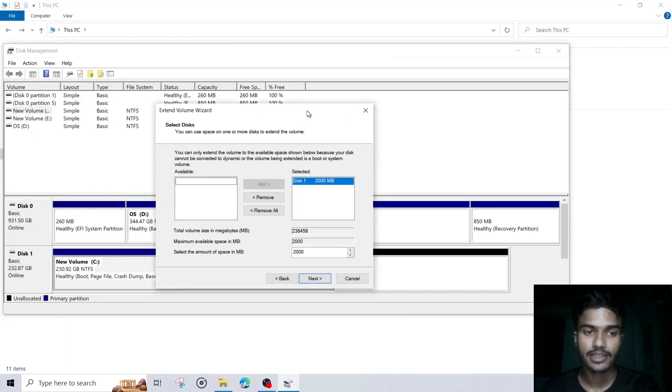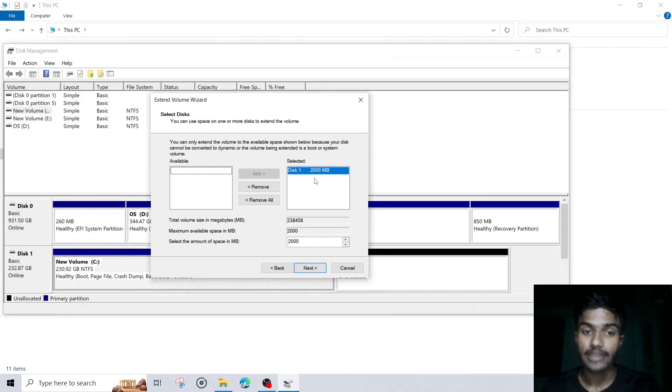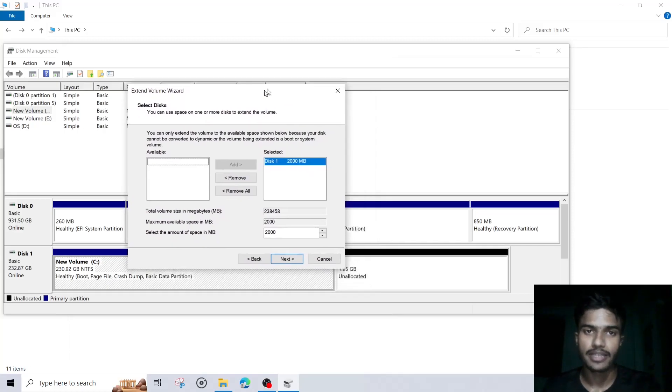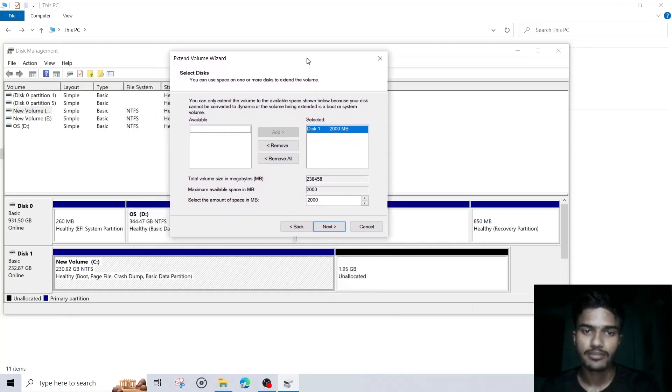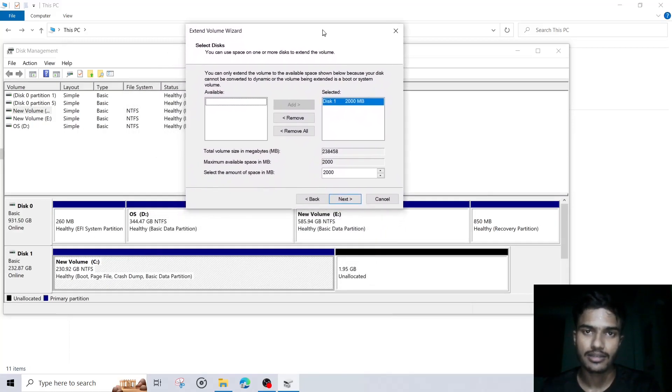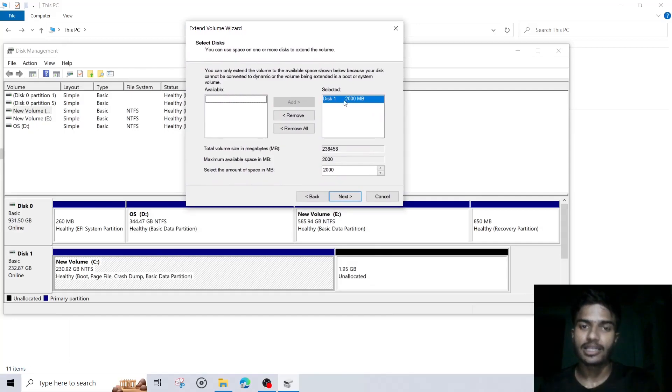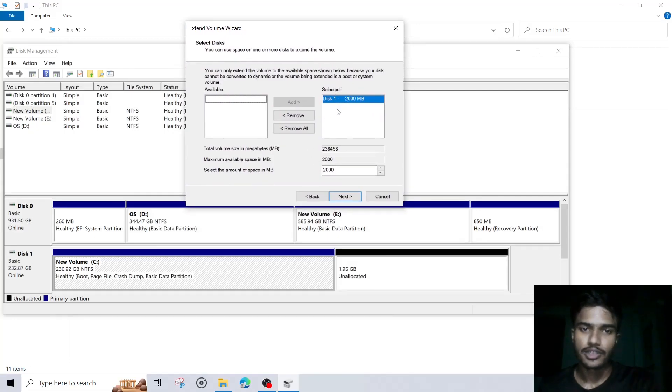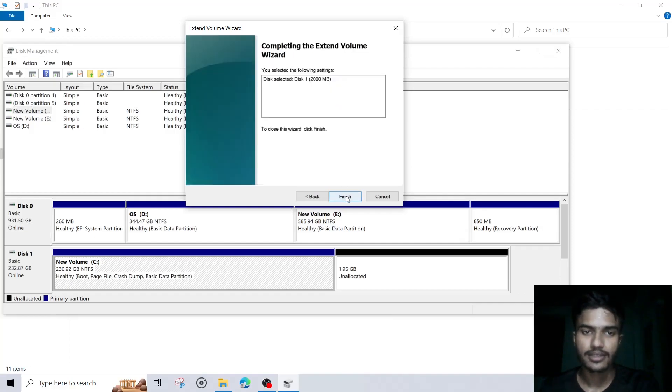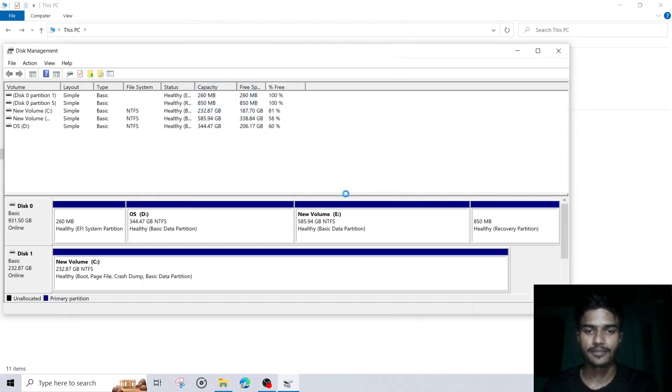And then I will go to next. And then it is automatically detected - whatever unallocated space will be there in your system drive, it will get displayed here. And it will automatically choose, or you can also choose if there is more than one option. Click on next, then finish.